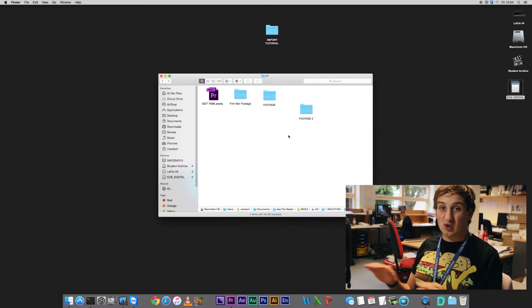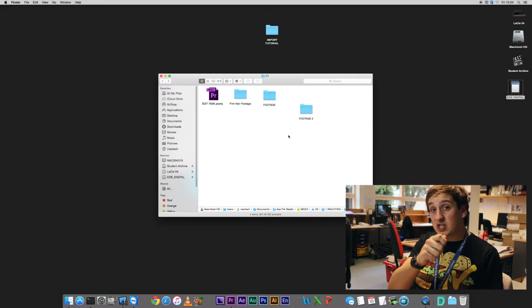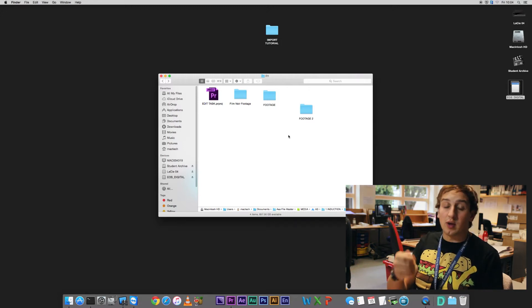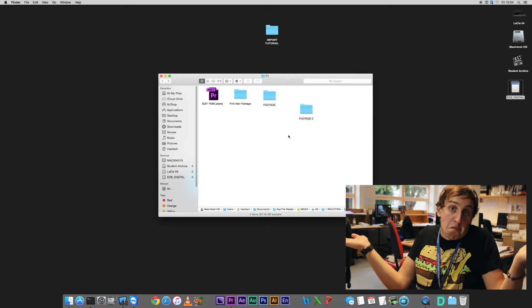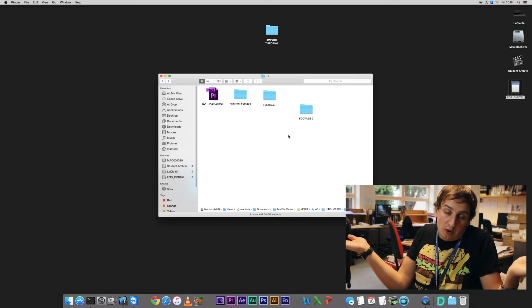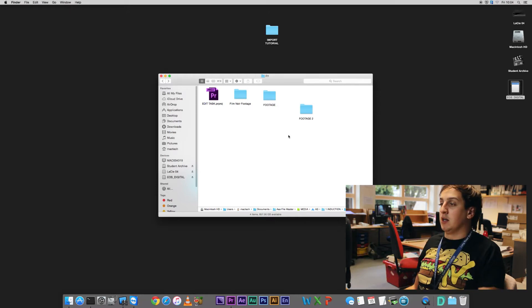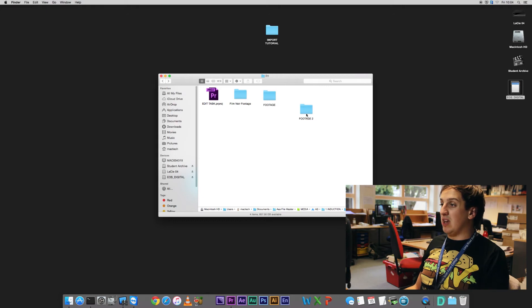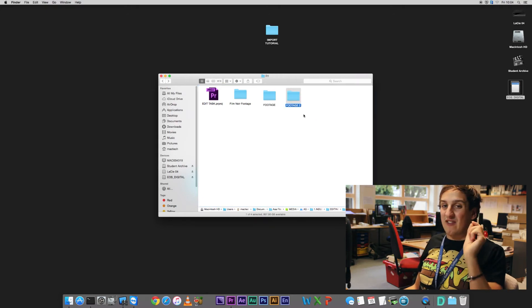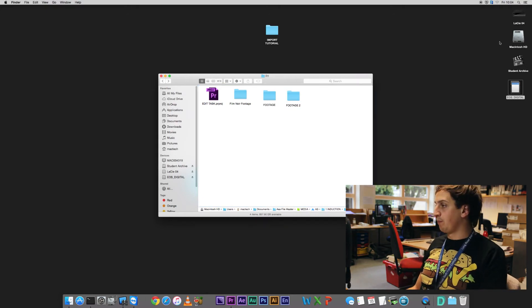If we drag it in out of the memory card, as soon as you take the memory card out, Premiere's going to be like, I don't know where anything is. Where's all my stuff gone, right? So it's really important that we have everything living on the computer.